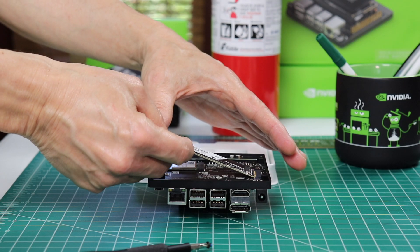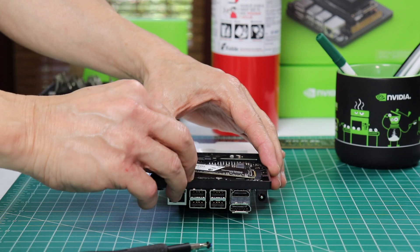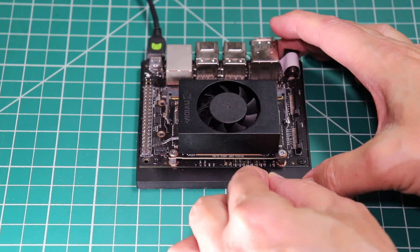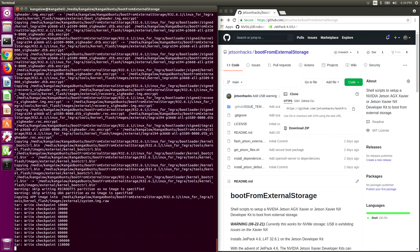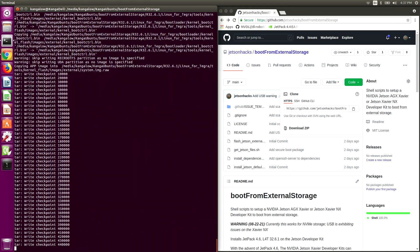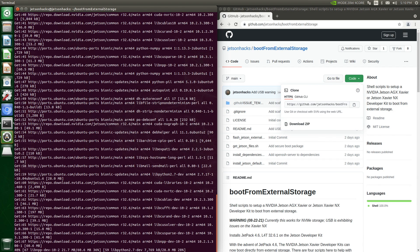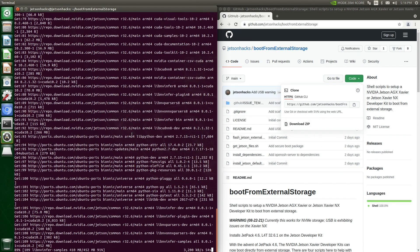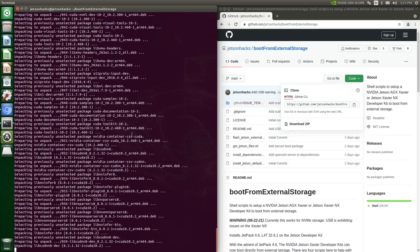In a previous video, we set up our Jetson to boot from an external drive. In the last part of the video, we added packages on the Jetson to replicate an SDK Manager install. To accomplish this, the question becomes: which packages does the SDK Manager install beyond that of the default Ubuntu distribution?